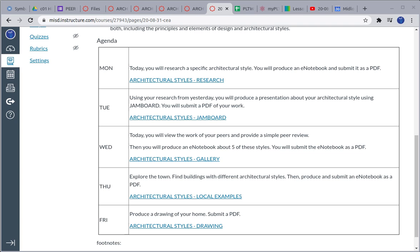On Wednesday, I will upload all of the presentations that were submitted and you're going to go through those and do peer reviews. It's going to be a simple one-through-five review, and if you give them a bad one, explain what they need to fix. After that, you're going to choose five of these styles, tell me a little bit about them, put them in chronological order, and submit that e-notebook as a PDF.